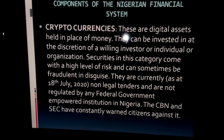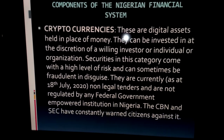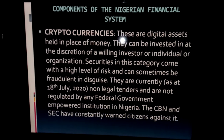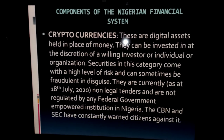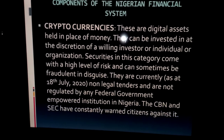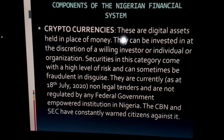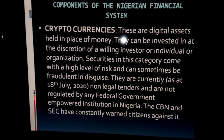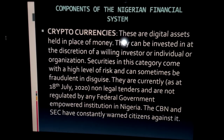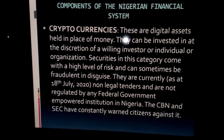Cryptocurrencies are not legal tender — the Central Bank of Nigeria has warned against them. However, they do exist as a component of the Nigerian financial system. People are investing in digital assets like Bitcoin, using them in exchange for goods and services, buying and selling them. They are not regarded as legal tender, but individuals and organizations are still investing in crypto currencies.